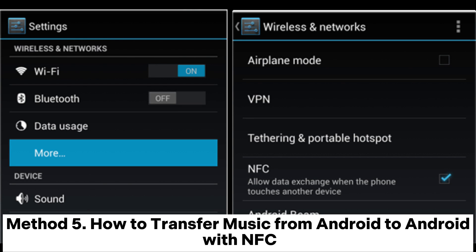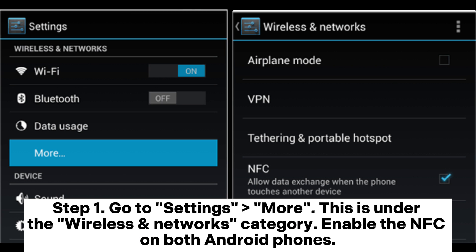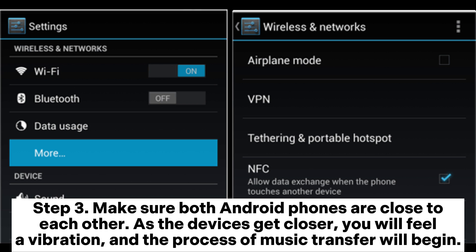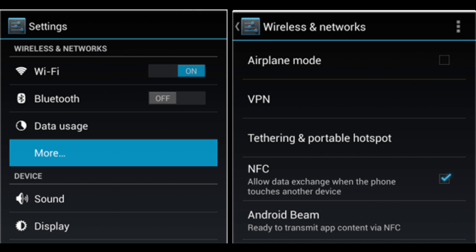Accept the incoming file transfer. The music file will start transferring, and you'll see a progress indicator on both devices. Method 5: How to transfer music from Android to Android with NFC. Step 1: Go to Settings > More, under the Wireless and Networks category. Enable NFC on both Android phones. Step 2: Open the music manager on your source Android phone and select the songs you want to transfer. Step 3: Make sure both Android phones are close to each other. As the devices get closer, you will feel a vibration and the process of music transfer will begin. Just wait a few seconds, and all selected songs will be transferred from one Android to another.